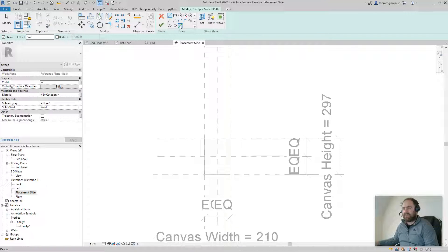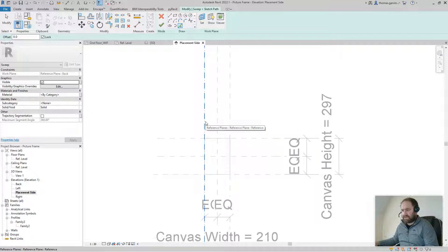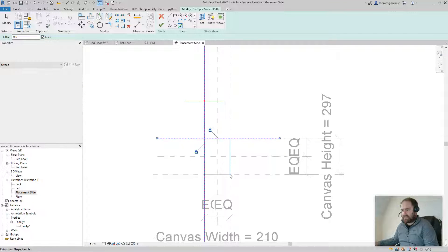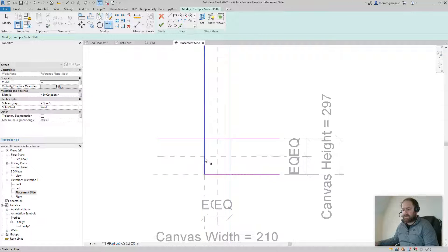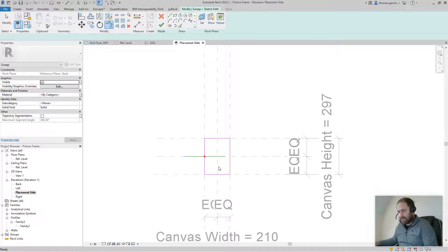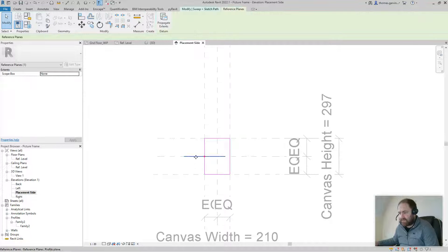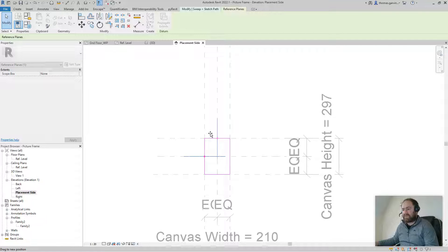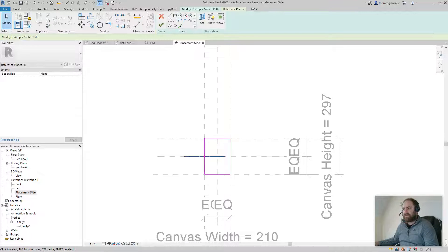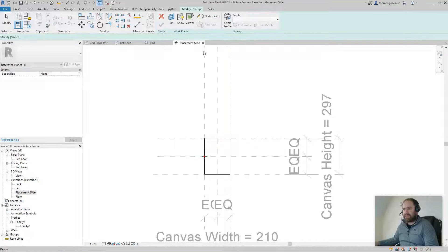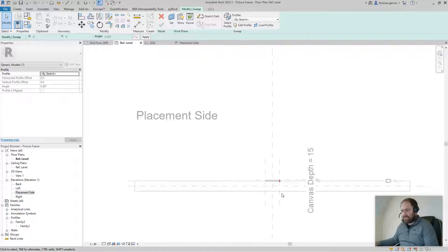In the Modified tab, click Sketch Path. Use the Pick Line tool with Lock pre-selected, then pick the reference planes — all locked. Use the Trim to Corners tool to close the path. If the path ends up displaced, grab it and pull it down to one of the sides so you can see it. Then go back to the Modified tab and click OK.